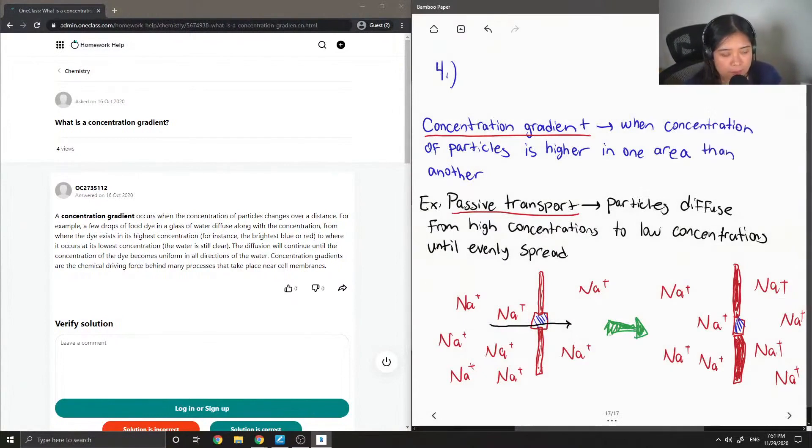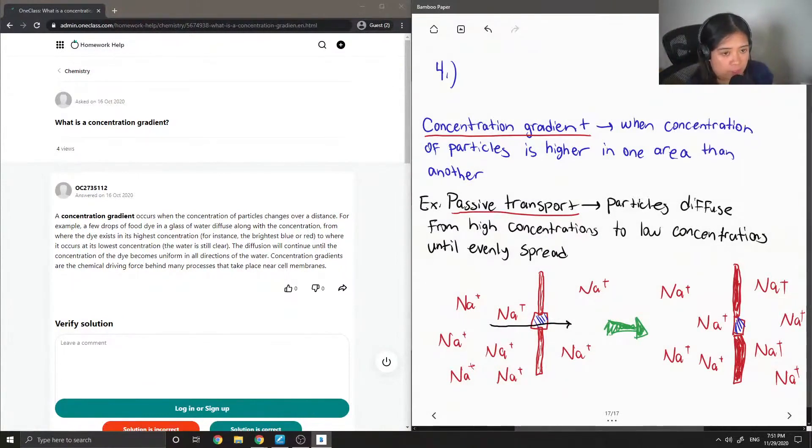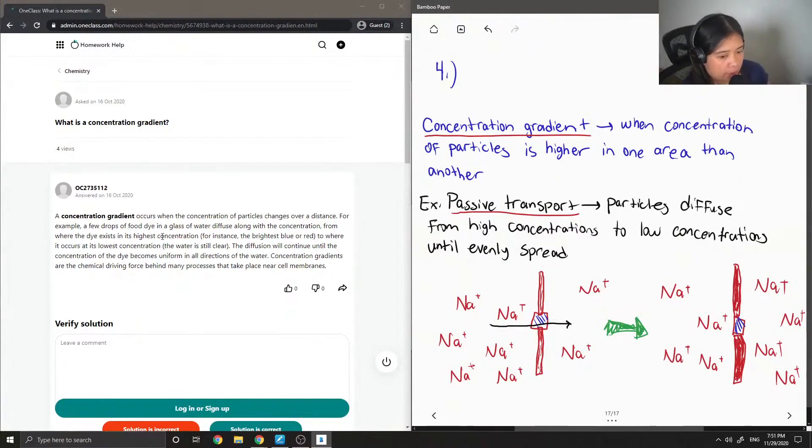So this is an example of like a concentration gradient. Let's see what the junior tutor said.